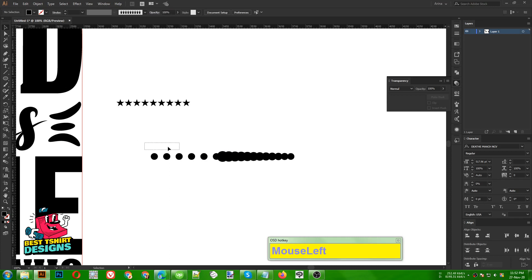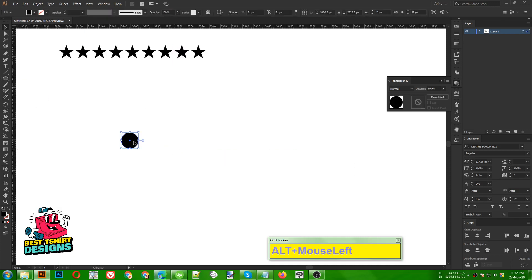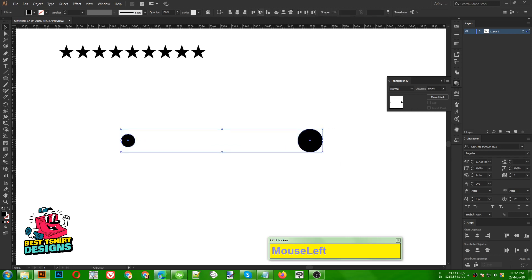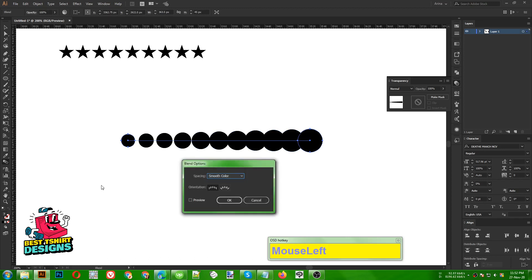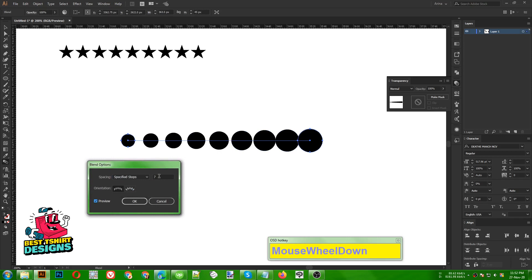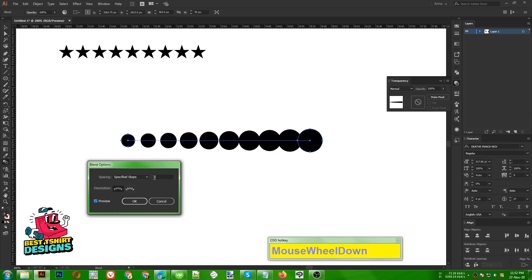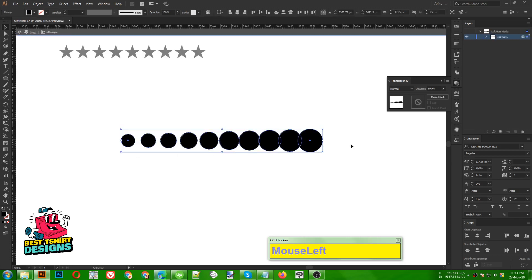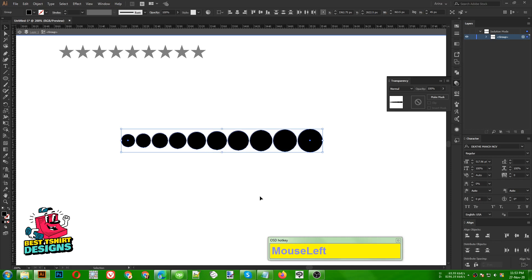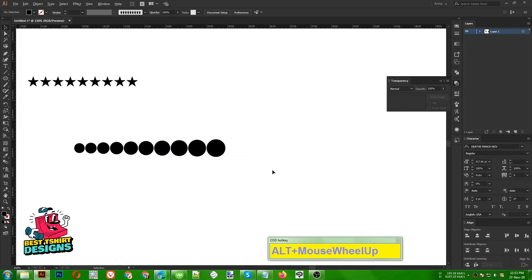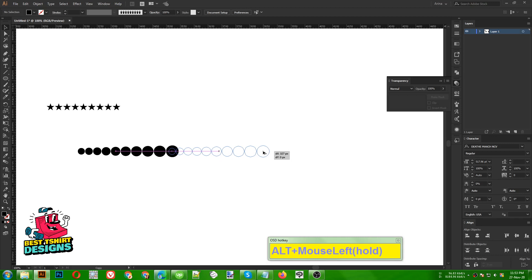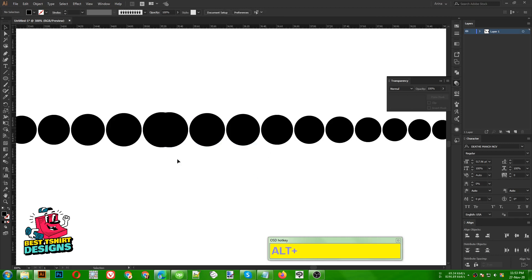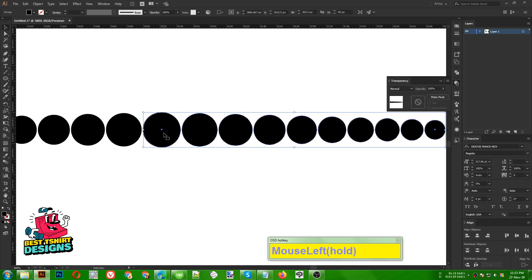Let's create one here then make another bigger one - this one should be a bit smaller. Select these two, align them center-wise, click the Blend Tool, one click here then another click here - it will perfectly blend. Double-click, go to Specified Steps with preview, nine steps, make it a bit bigger - eight steps is good, click OK. Go to Object > Expand, expand it. Now I can see these are small shapes - if I select them all I can click Horizontal Distribute Space to distribute the space between them equally.